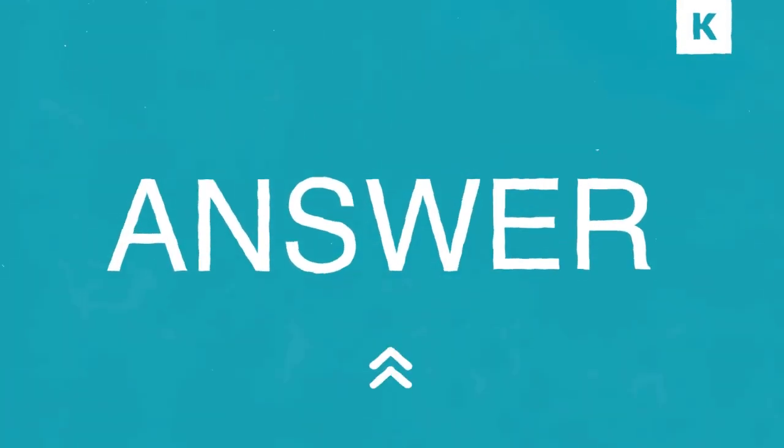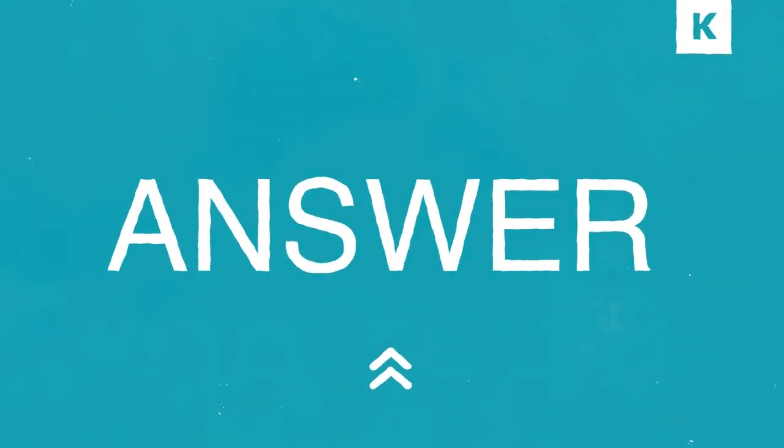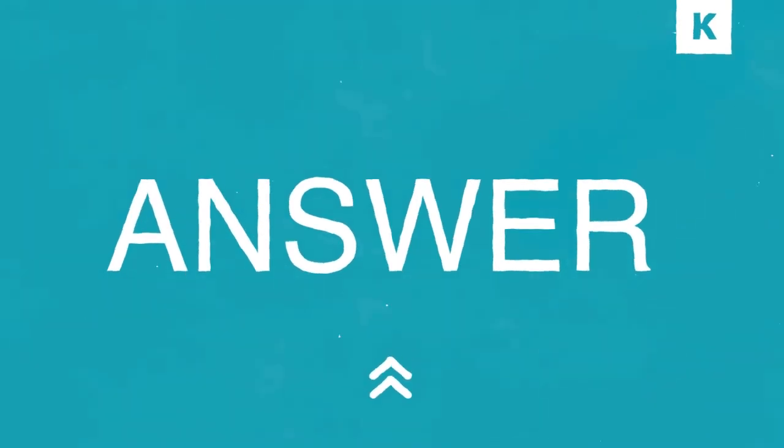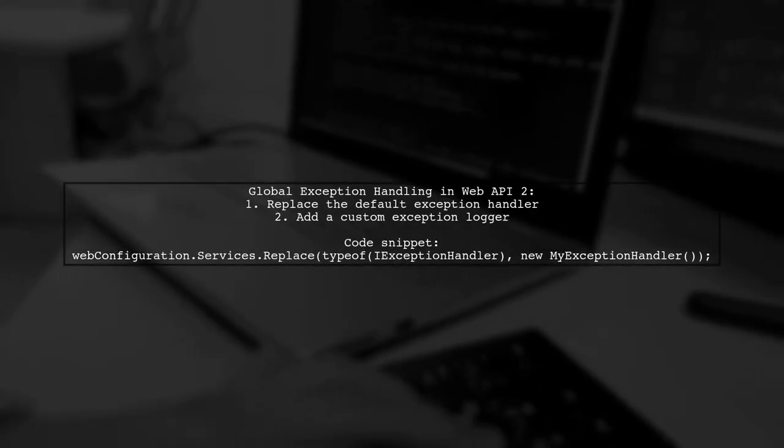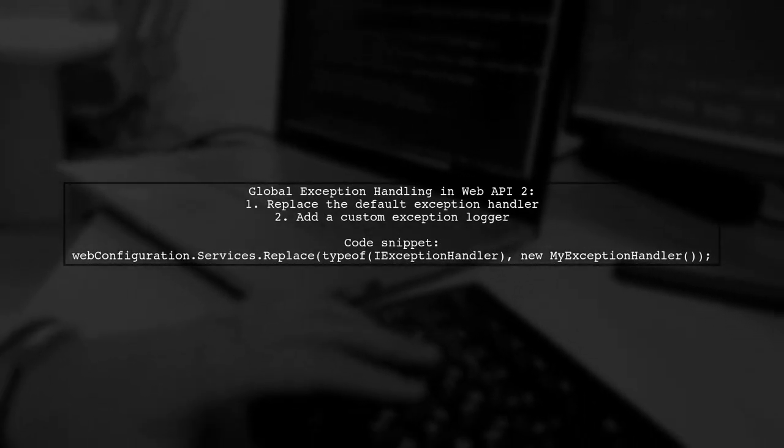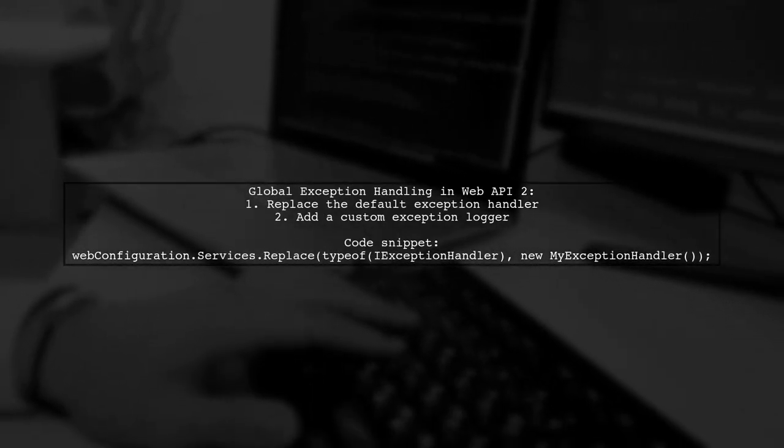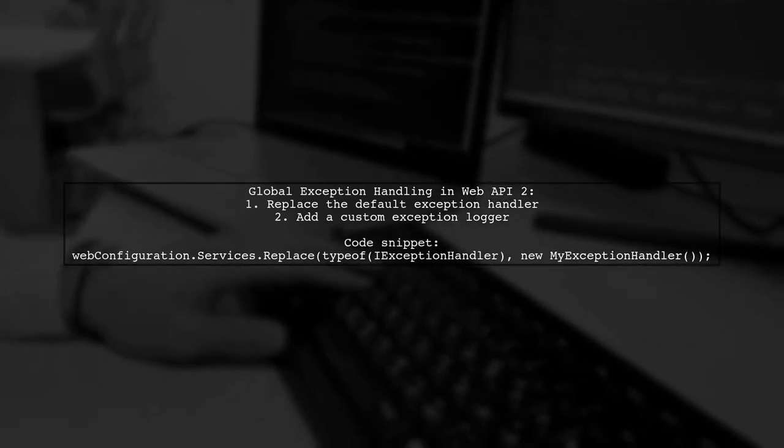Let's now look at a user-suggested answer. To implement global exception handling in Web API 2, you need to modify your Web API config.